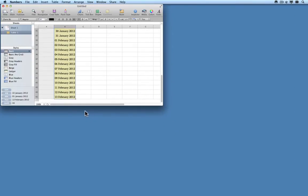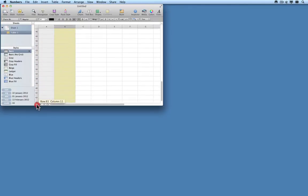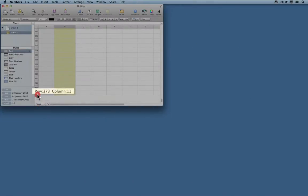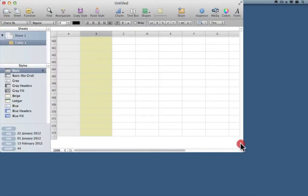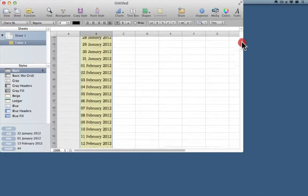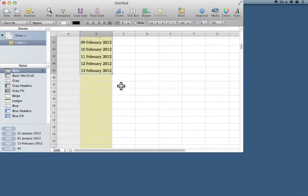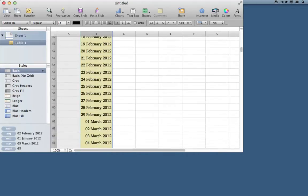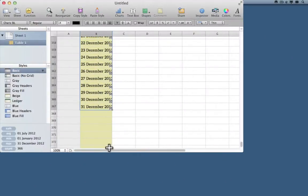Notice that where it says row 45 underneath, there is a little gray handle. I can drag that handle down and the window scrolls — and there we go, that's enough rows. Now I can scroll back up to where I was filling down, drag again, and after a few moments I've filled in every day for this year.